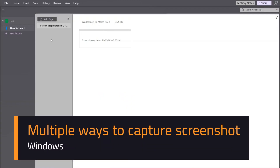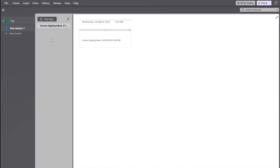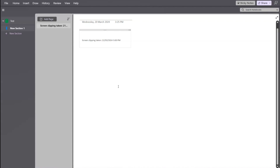In this video I'm going to show you how to take a screenshot in Microsoft Windows. I have Windows 11 and Microsoft Edge installed. The first way to take a screenshot is using the Print Screen button on your keyboard.